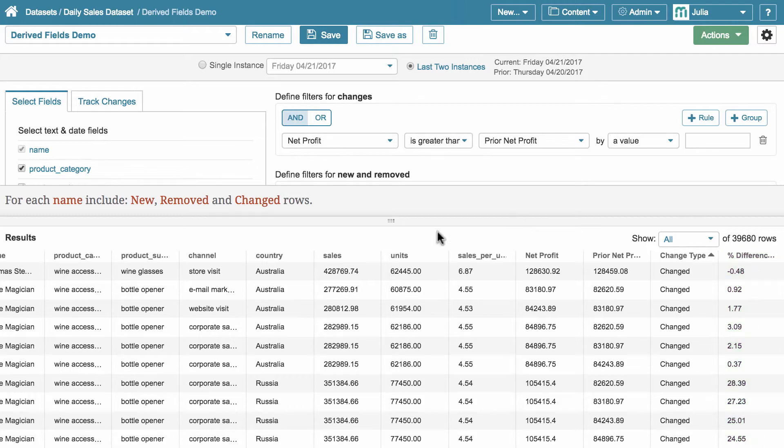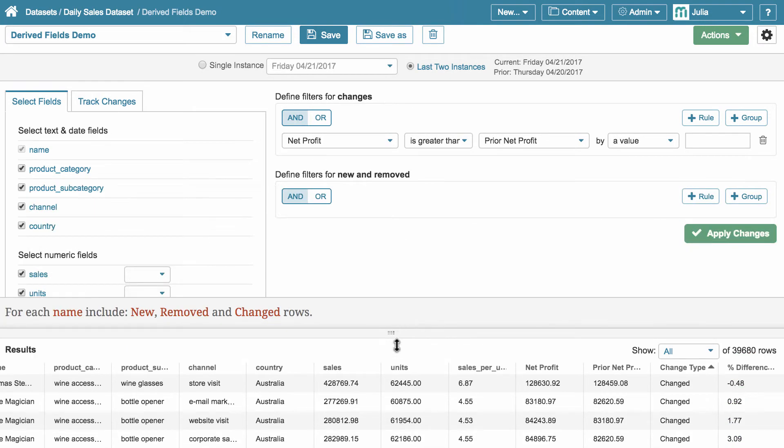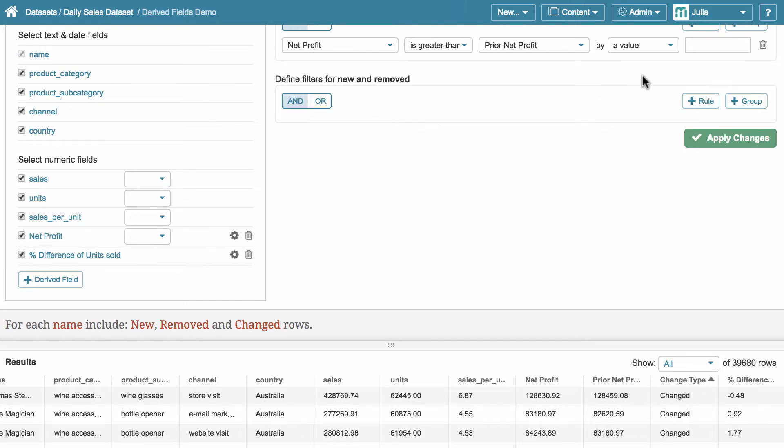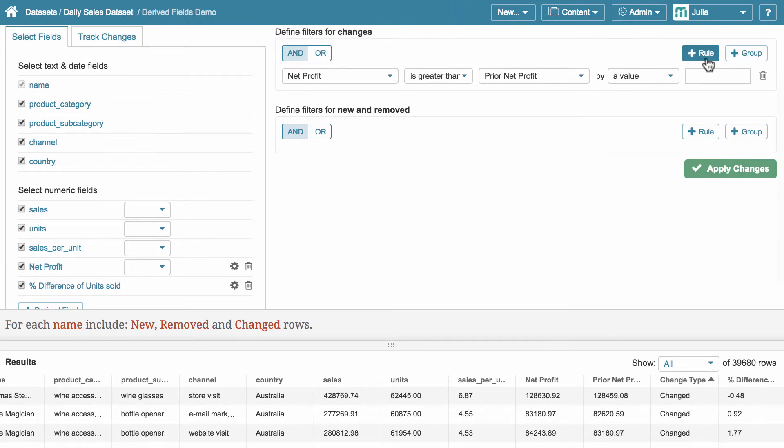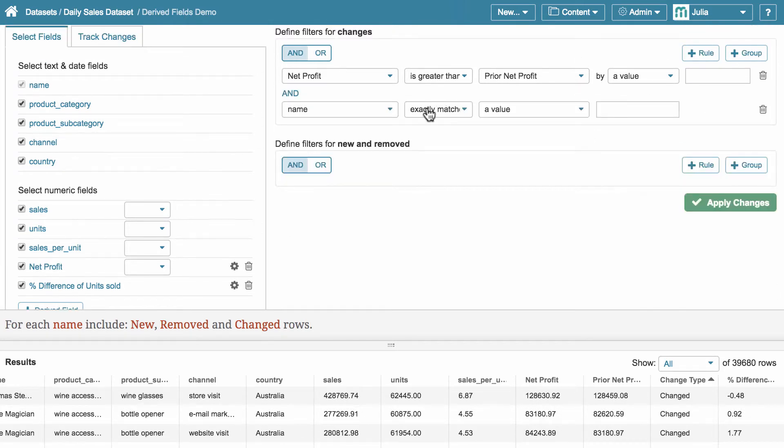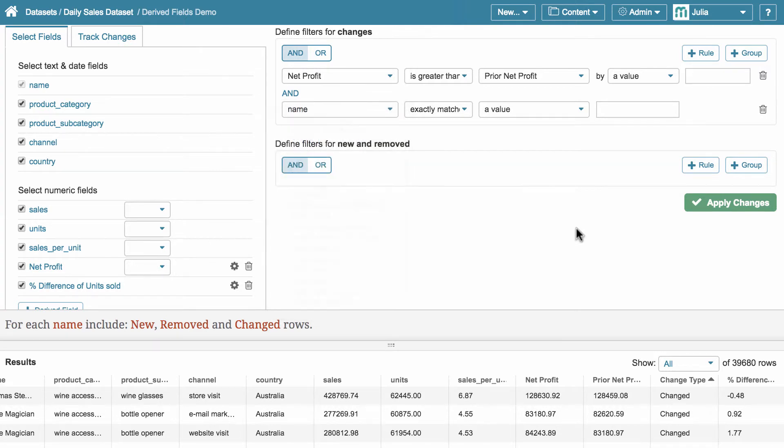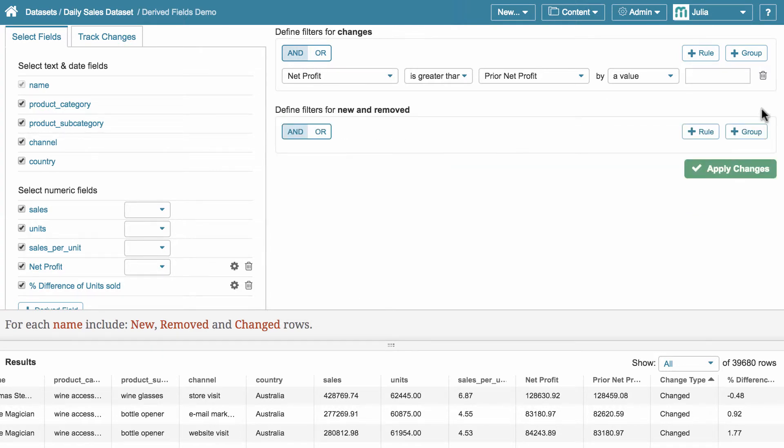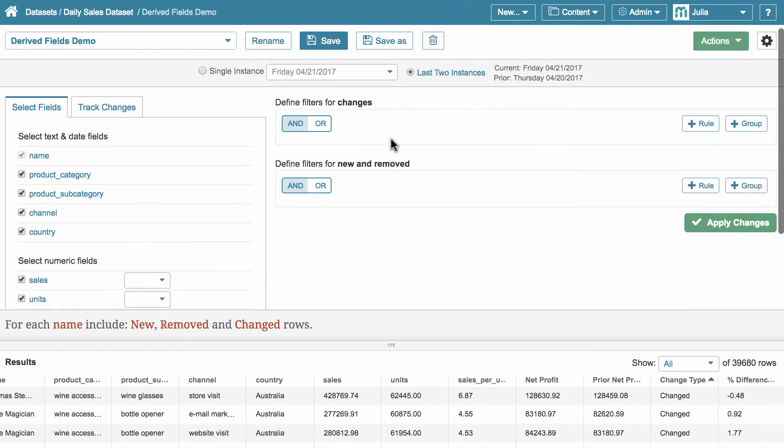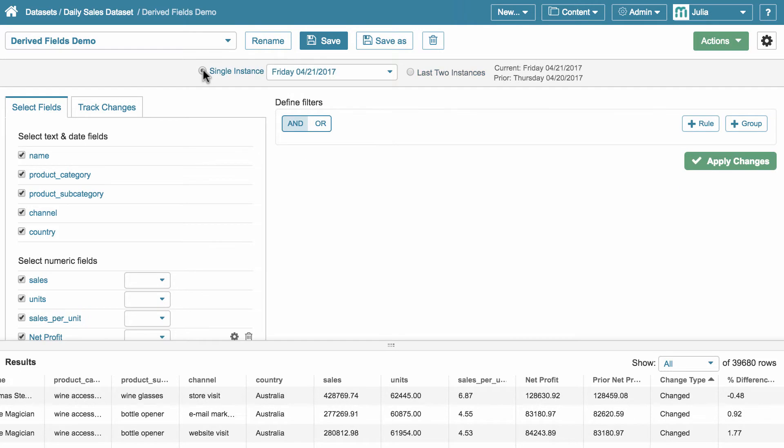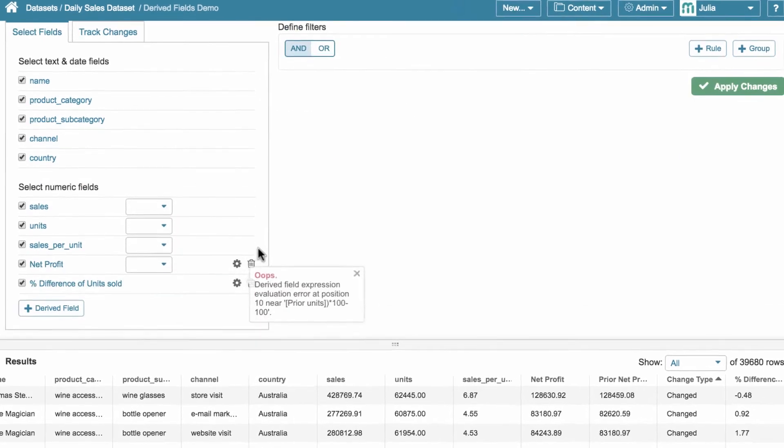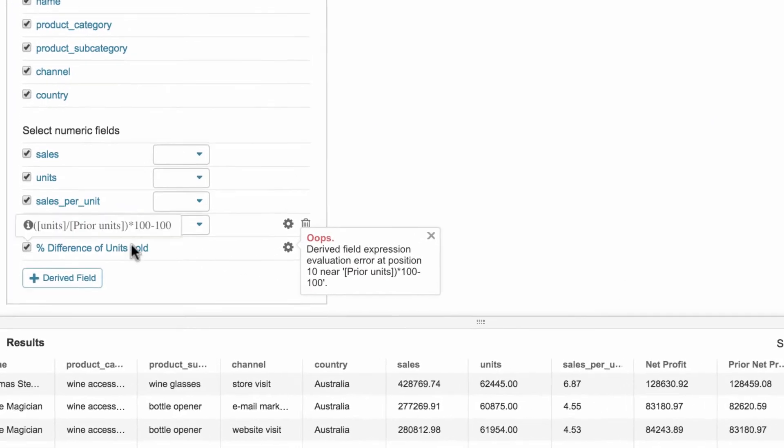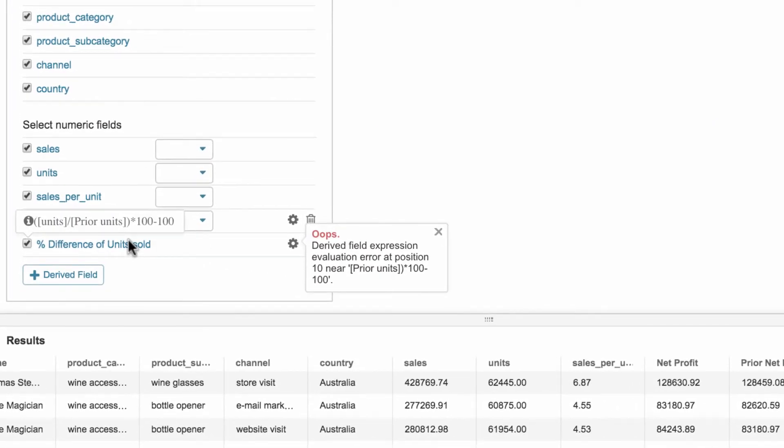There are two warnings, though. The formula in the field already compares current and prior values. So, if we intend to use this field as a part of a filter condition, there won't be current and prior options. Only one option is going to be automatically added to the filter drop-down list. And secondly, filters that use current and prior variables in a formula are not applicable for the single instance mode.